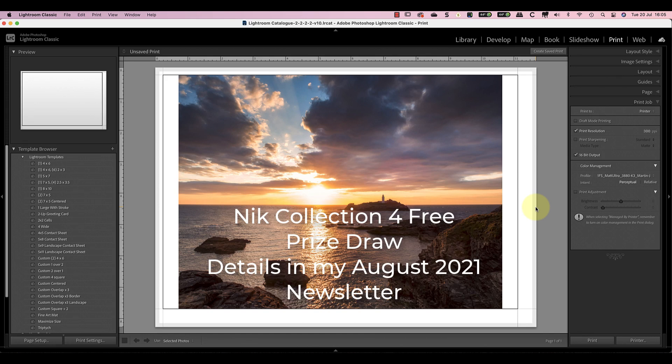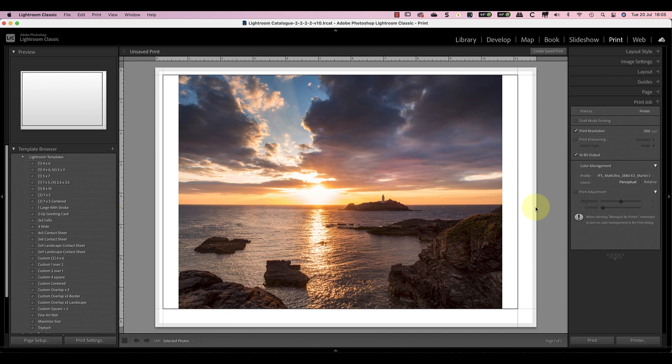I'll include a link to subscribe to the newsletter in the YouTube video details below. But let's start by looking at what I would do to sharpen this image for printing using Lightroom.